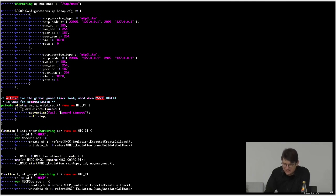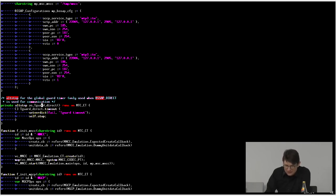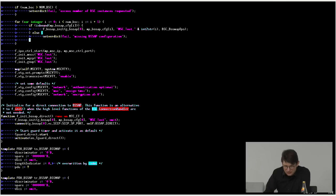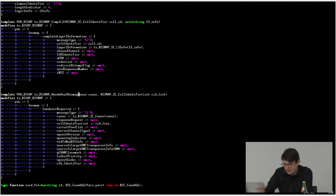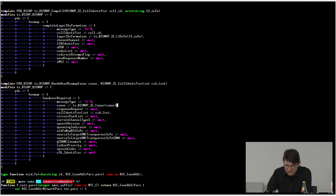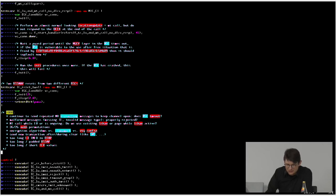Hier sieht man ein Beispiel des Guard-Timer-Alt-Steps: Wenn T_guard abläuft, wird das Verdict auf Fail gesetzt und Self.stop beendet die Komponente. Dann Templates: ein Sende-Template vom Typ PDU_BSSAP mit Parametern – ein Handover-Request, dem man einen Cause-Wert und Zielzellen übergeben kann. Am Ende der Datei der Control-Part mit der Liste der Tests in ihrer Reihenfolge, wobei jeder nur einmal aufgerufen wird.